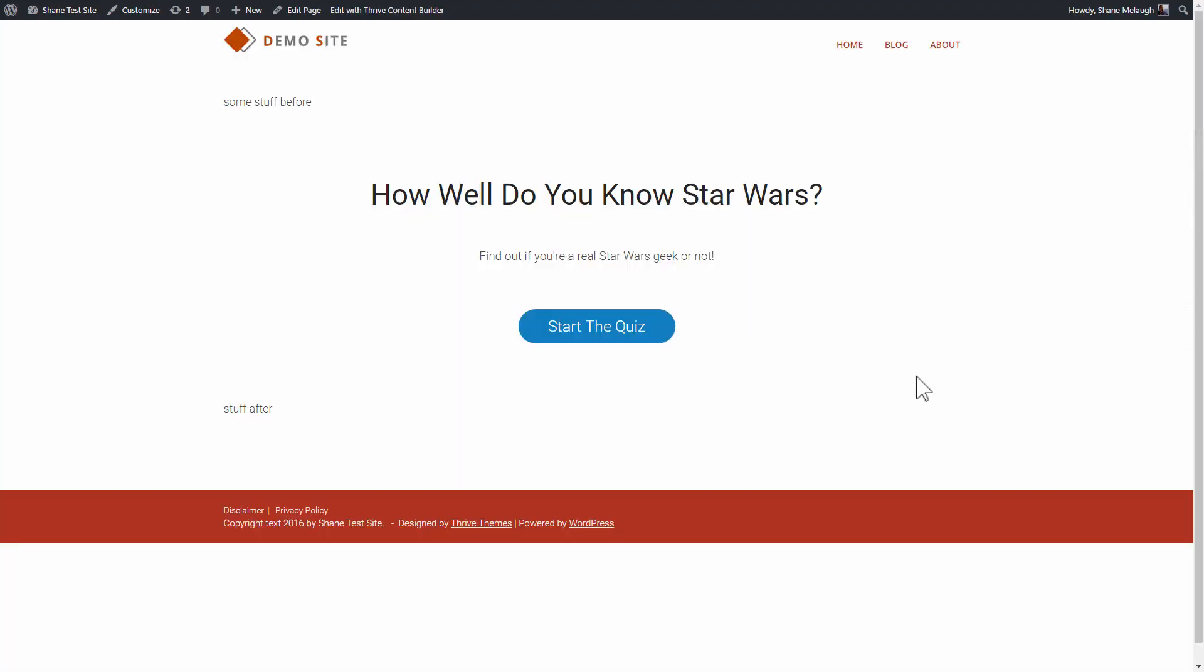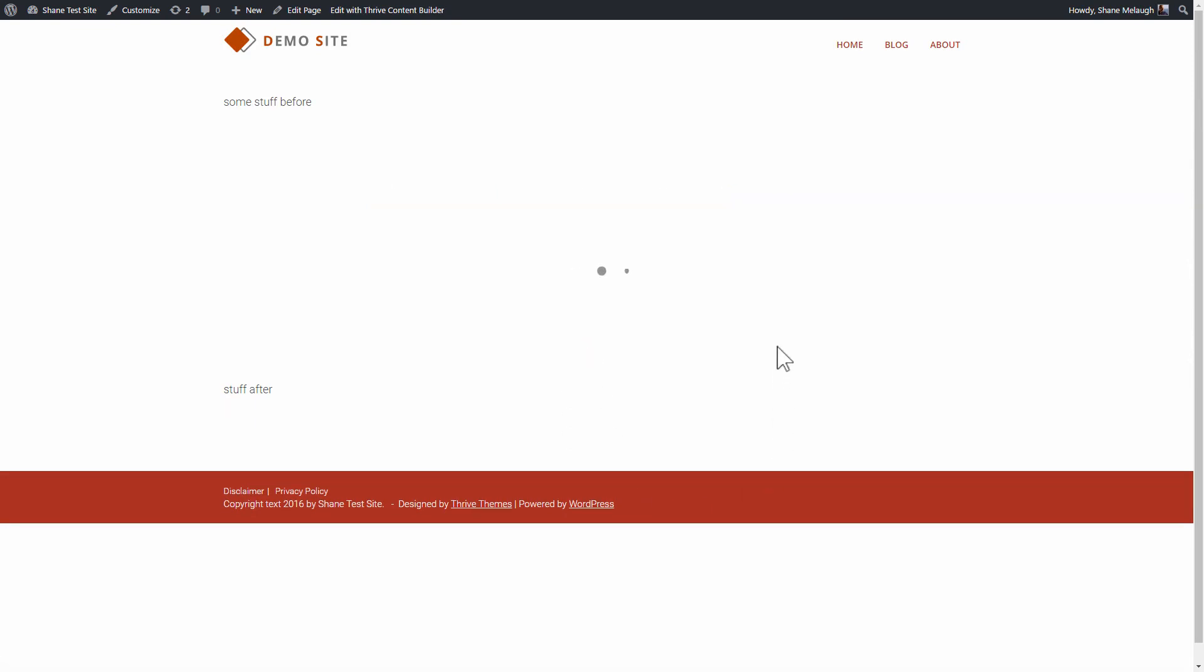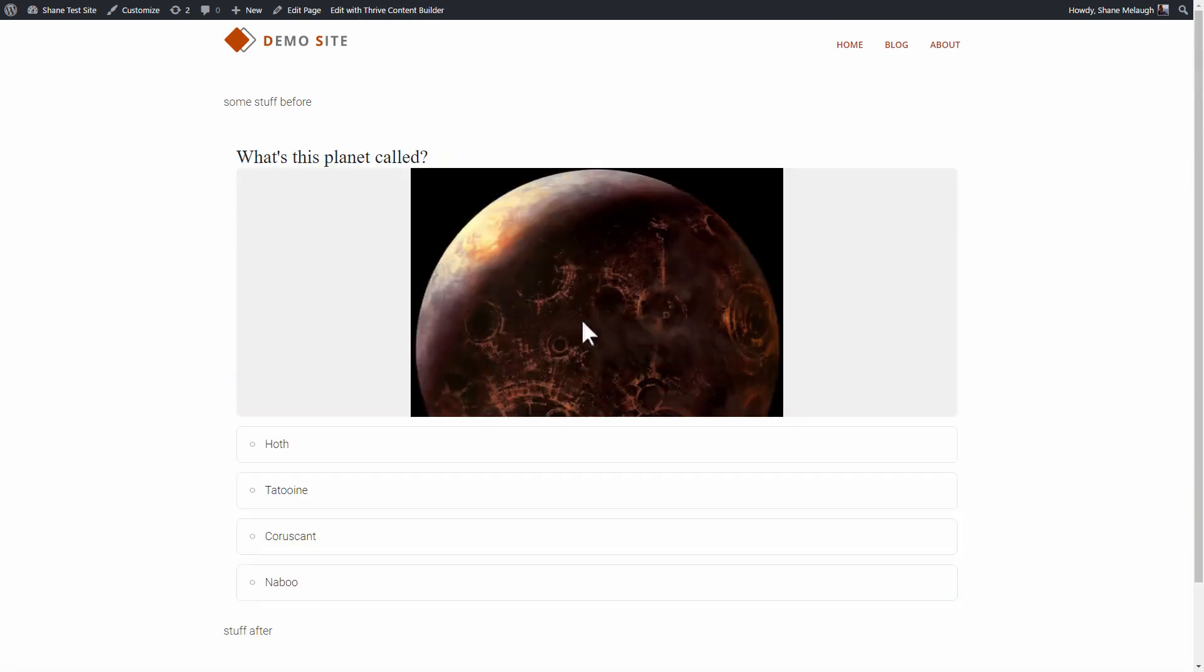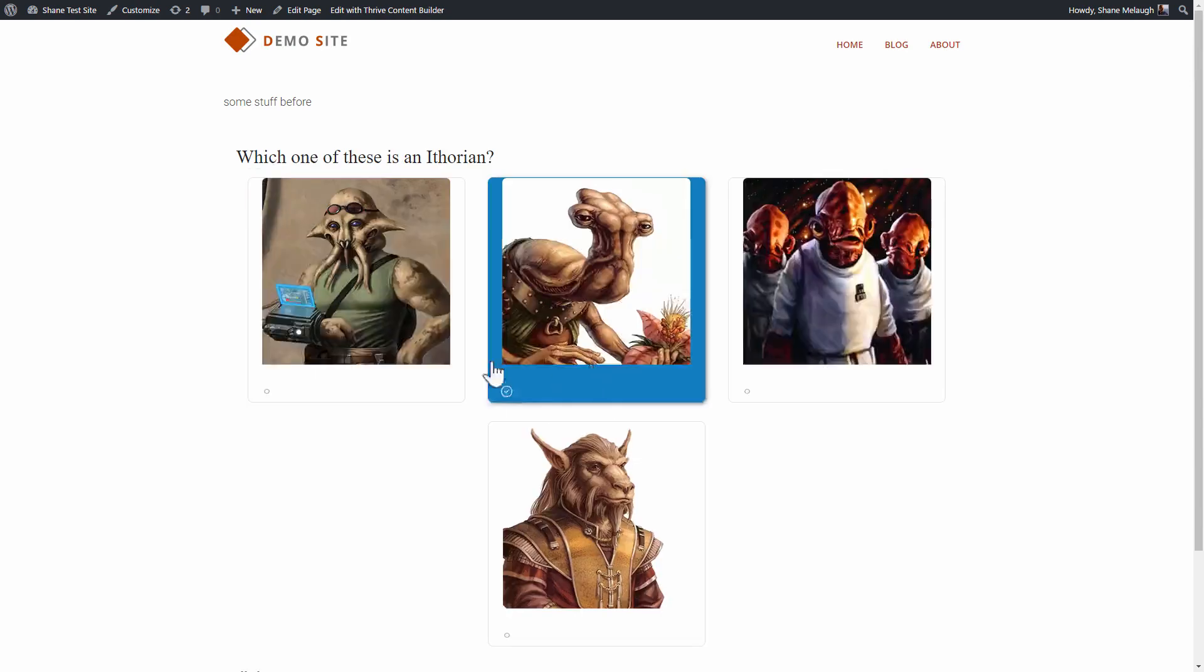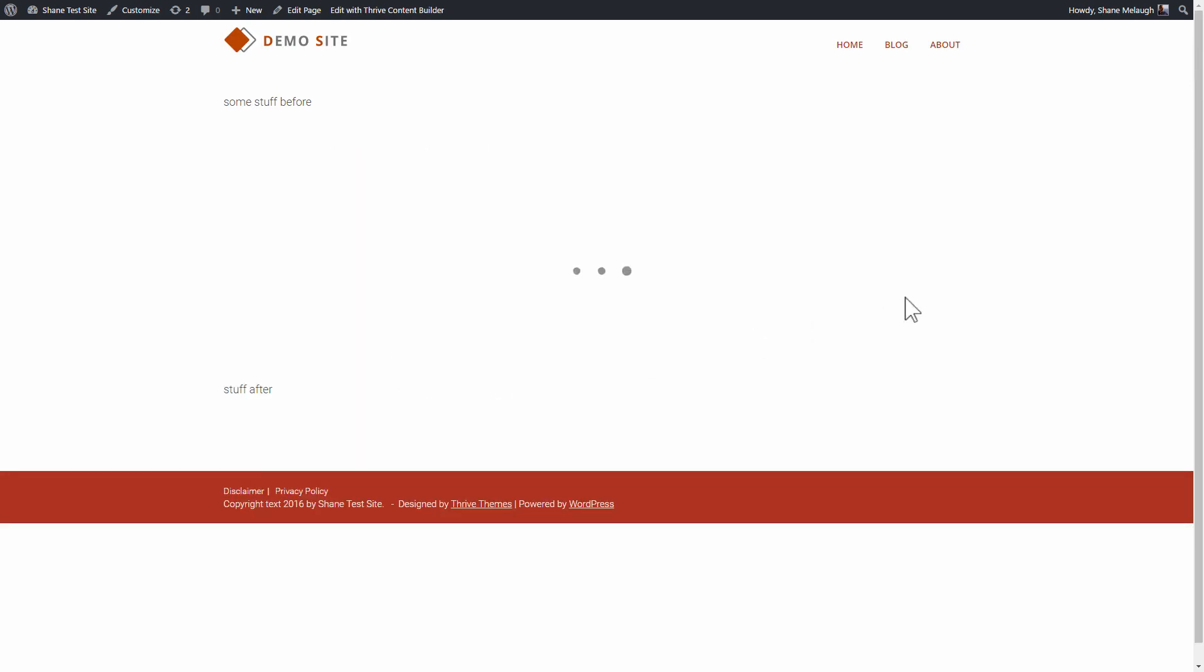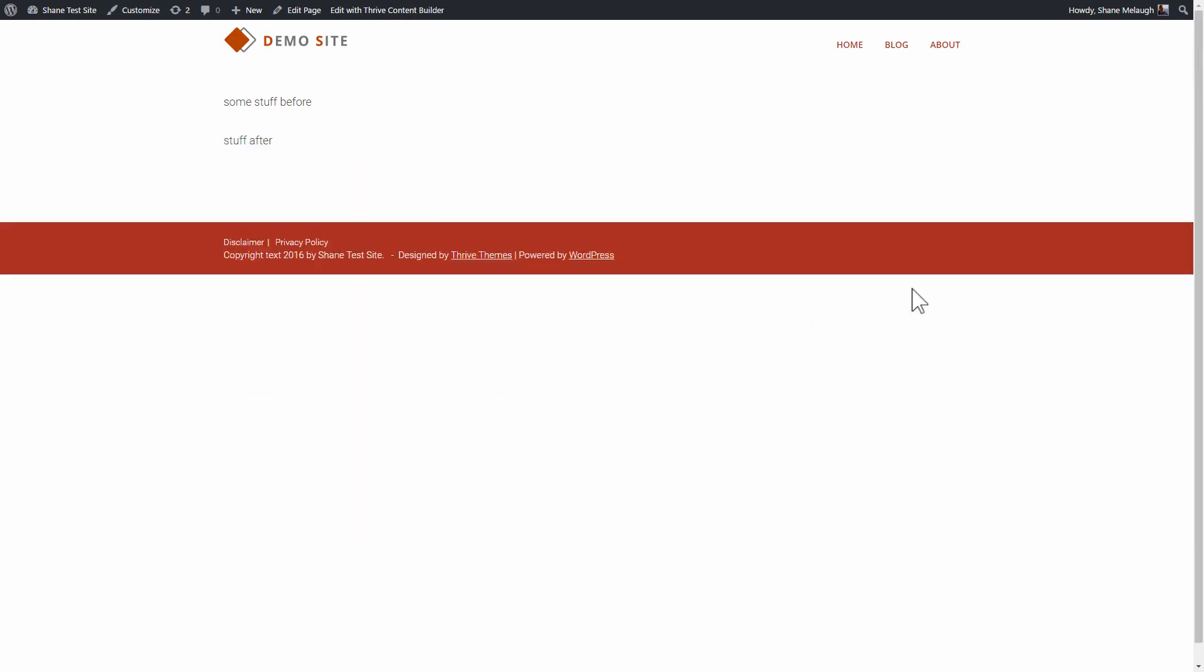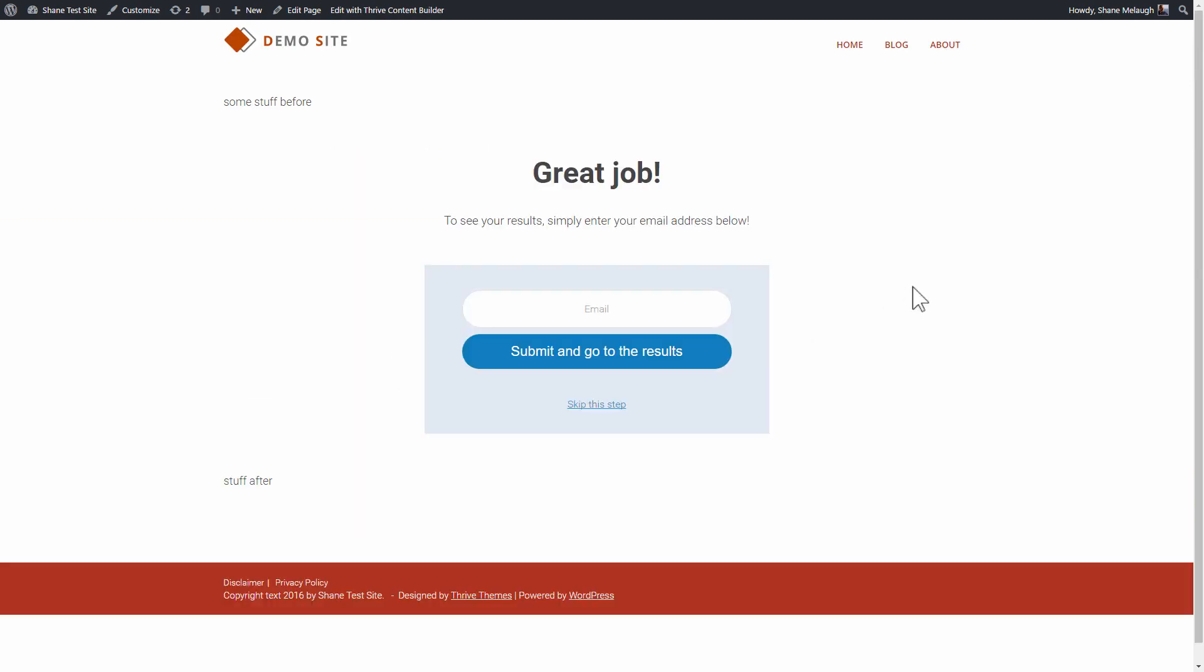And we'll have a look at what it looks like in the quiz itself. So here we've got our quiz, we're going to start the quiz as usual, we will choose some answers. And then after the last question, we get here.